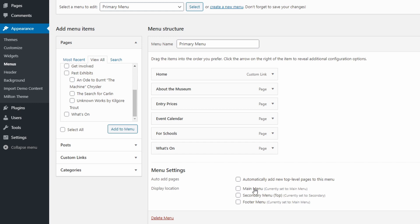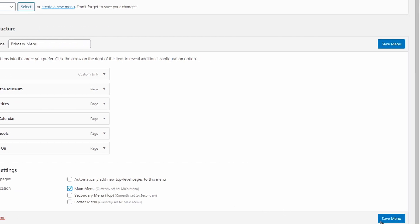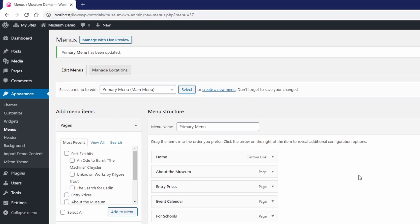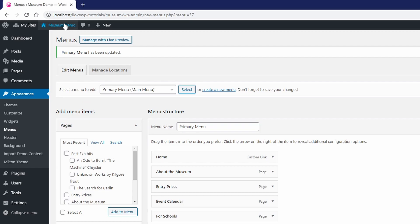This theme has three locations: main menu, secondary menu and footer menu. While we are editing our primary menu, let's set it to be displayed in the main menu location. Check the checkbox at the bottom and press the save menu button.